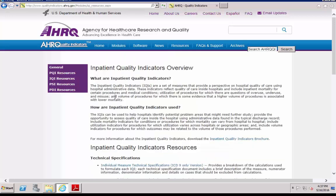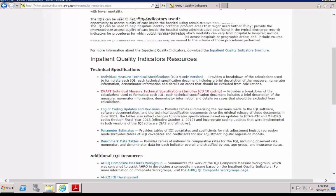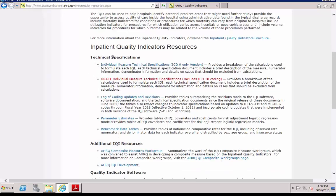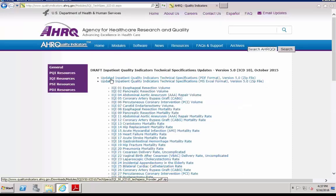Then, scroll down to the link for technical specification, which takes you to the individual QI technical specification.